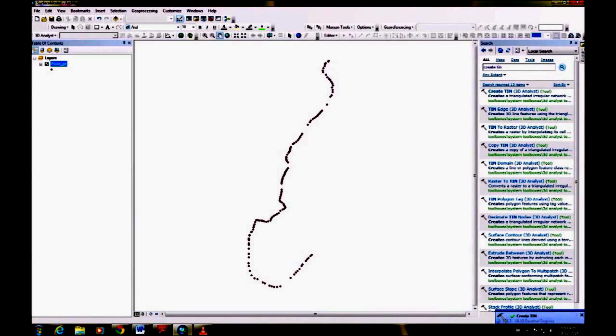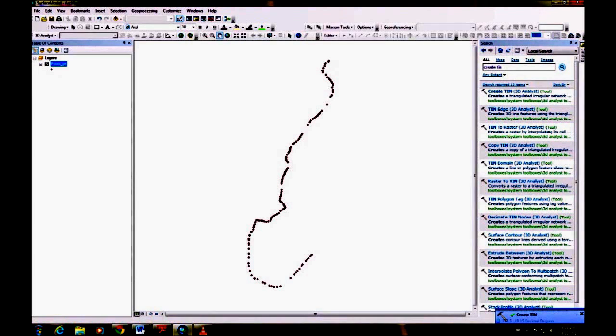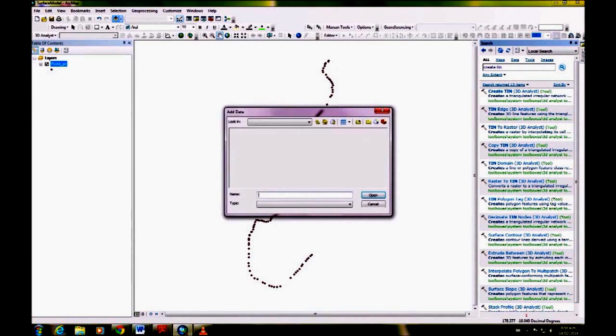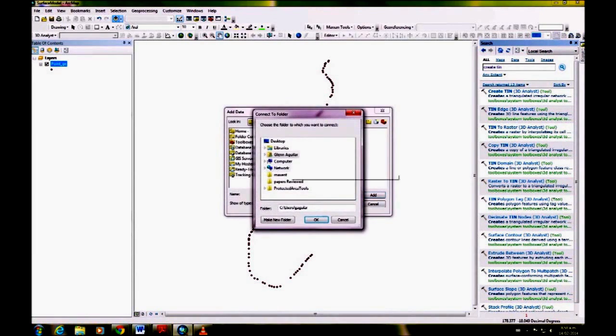So it's created the TIN. Sometimes the TIN will just come up on its own and you won't need to add it. But I'm adding it in this case. Find where you saved it.